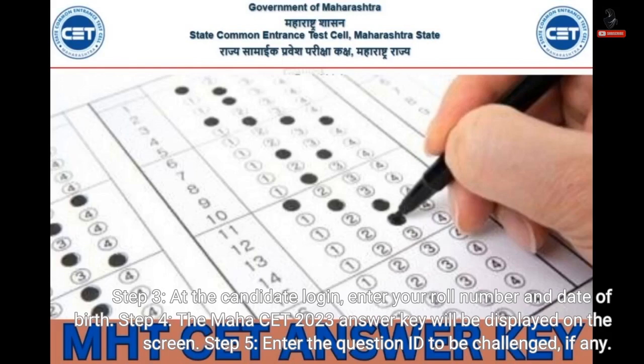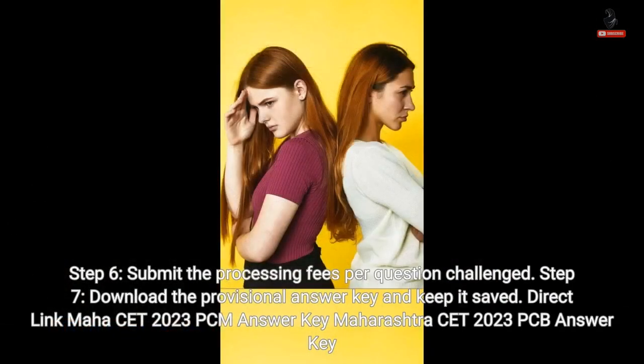Step 5: Enter the question ID to be challenged, if any. Step 6: Submit the processing fees per question challenged. Step 7: Download the provisional answer key and keep it saved.